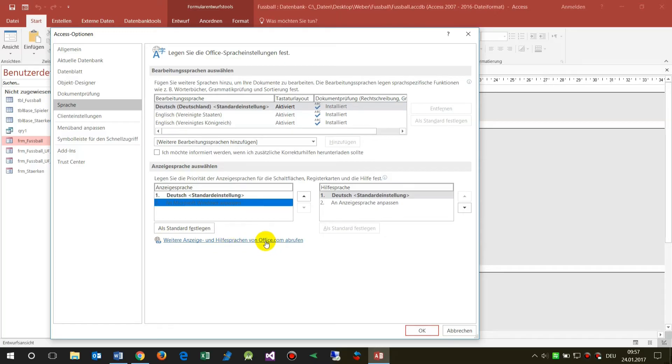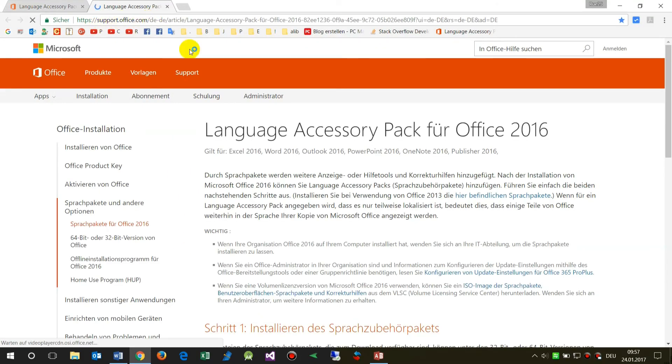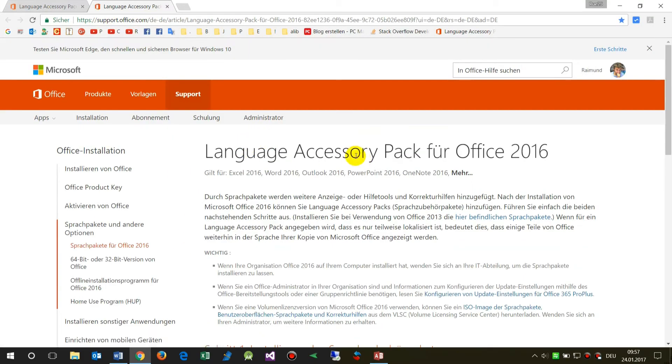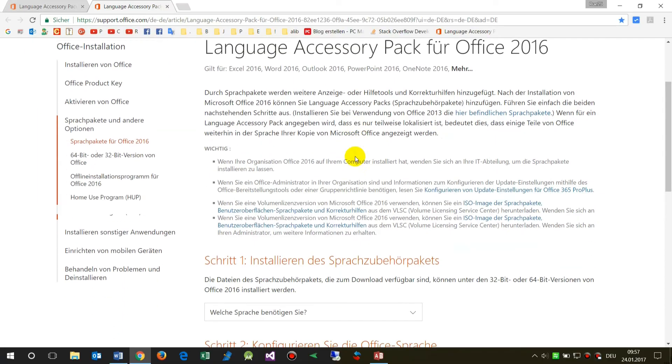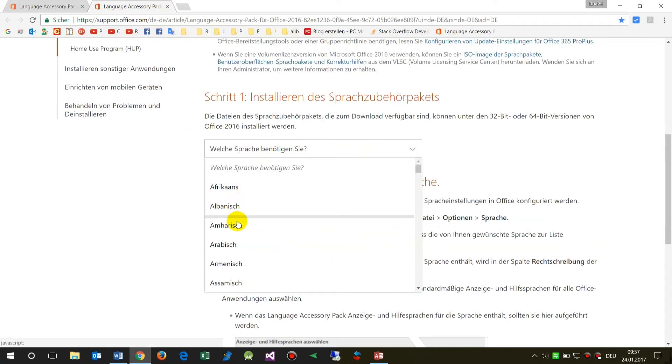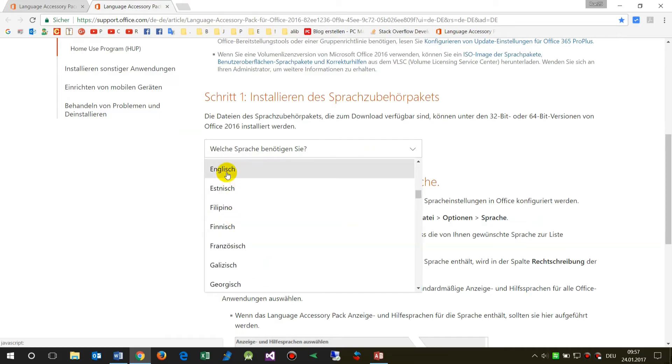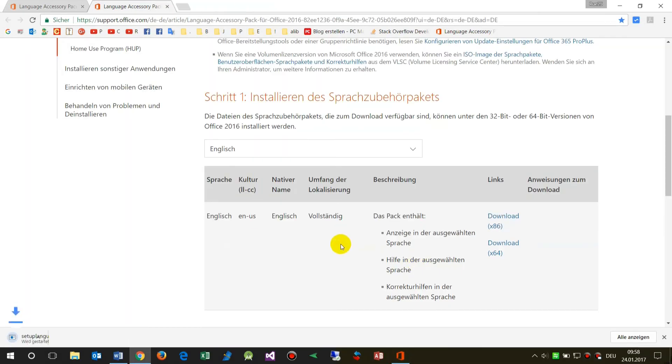I have to go to this link: support office language accessory pack. There you have to say which language you want. This is English, so we will download this one.